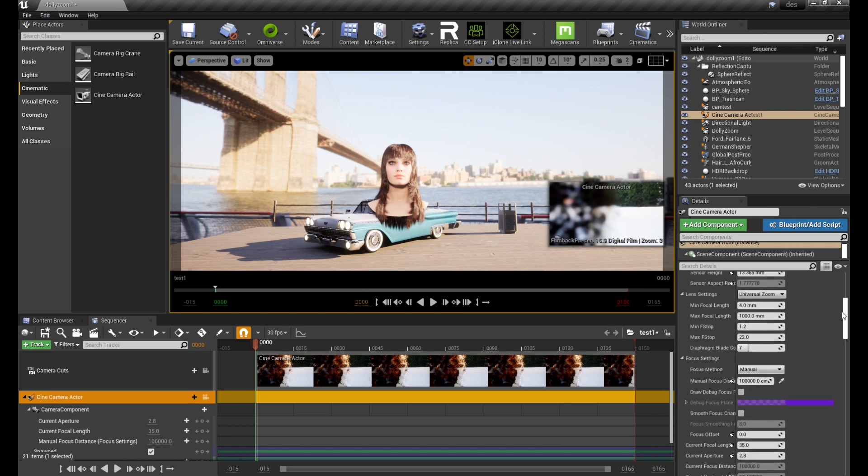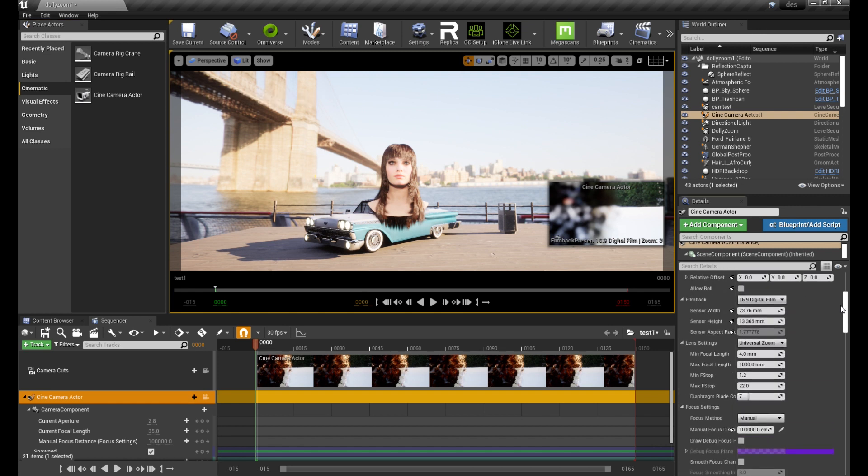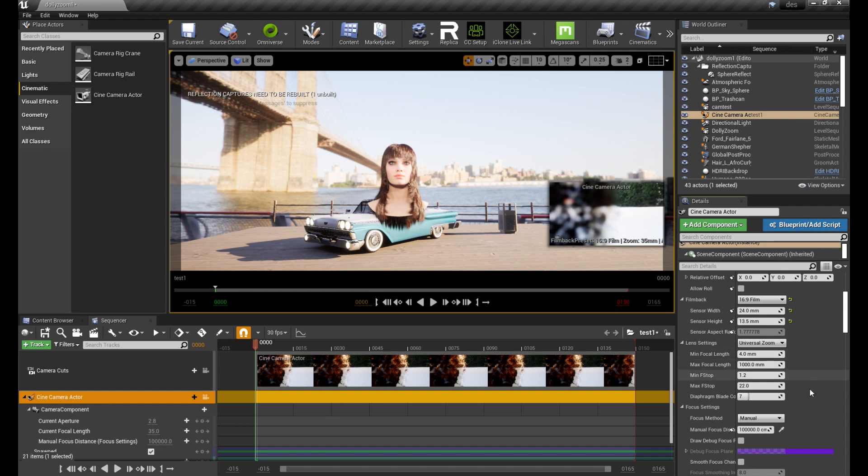I like to use the 16-9 film zoom and the 24-70mm lens.